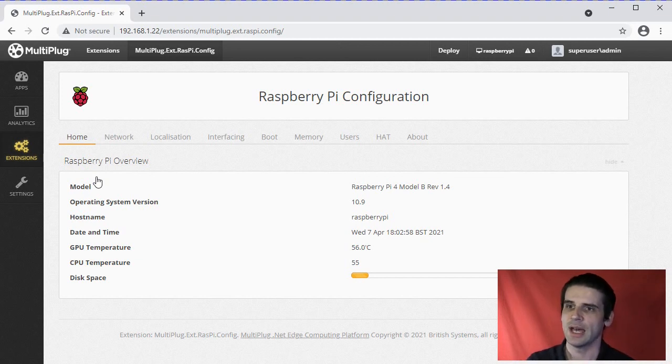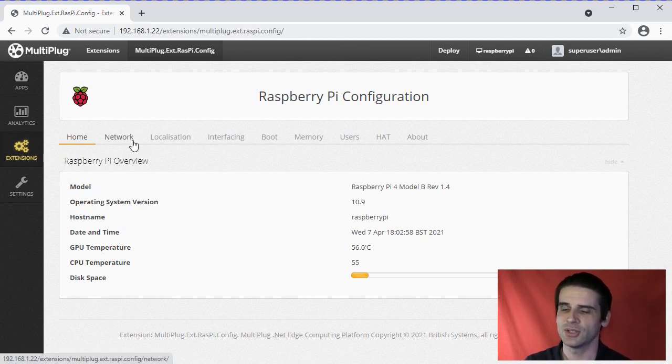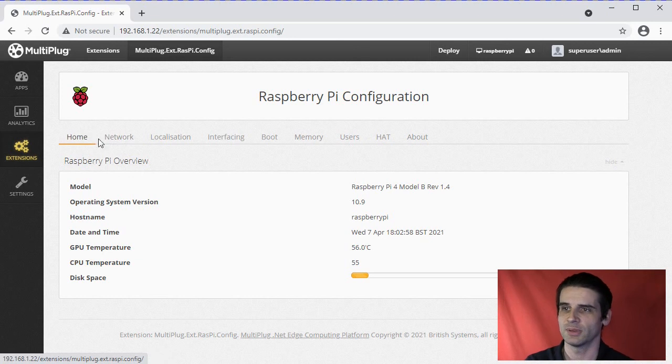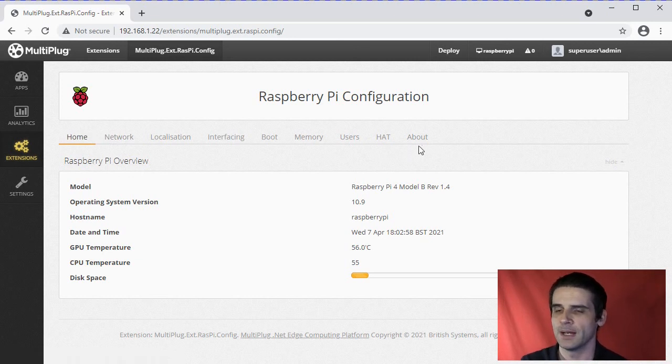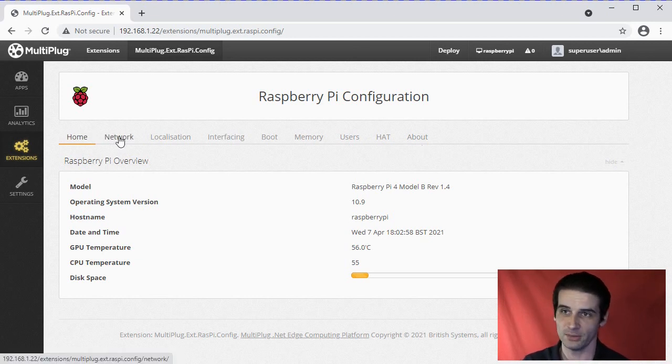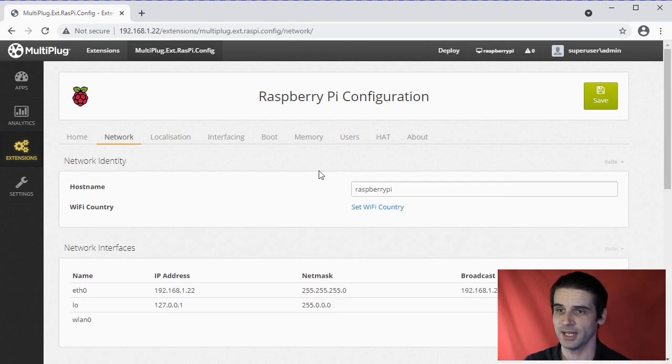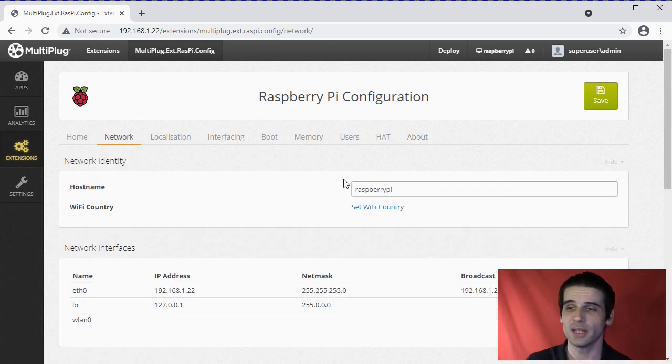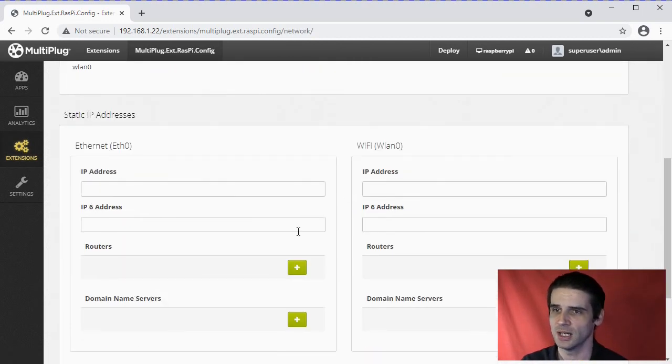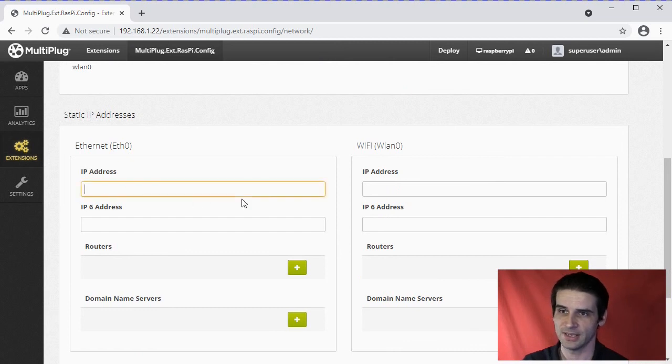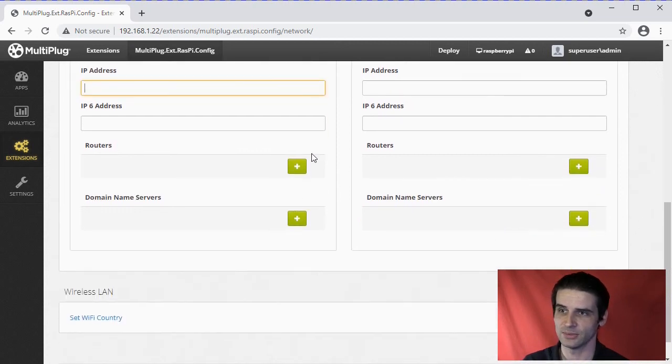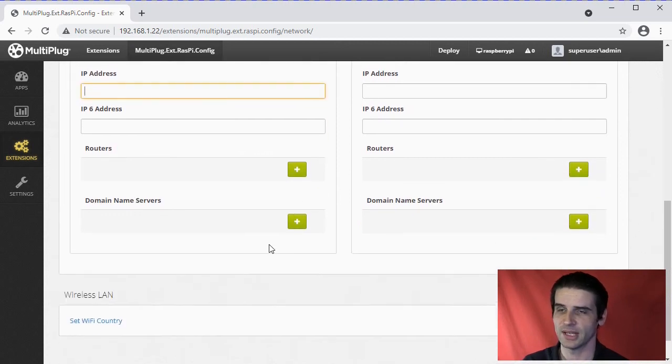The settings you can change are listed on the top categories. So networking - often you want to set static IP addresses, for example. That's available here, and you can set them here, all the routers and things like that.